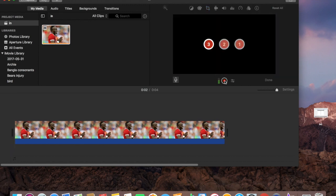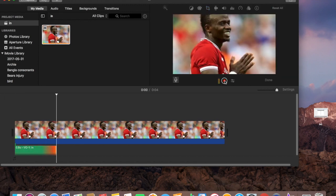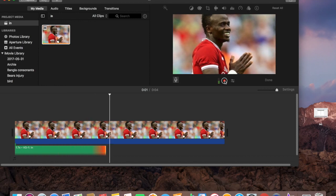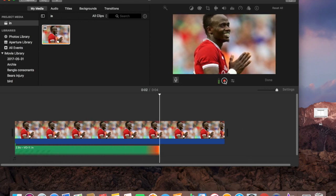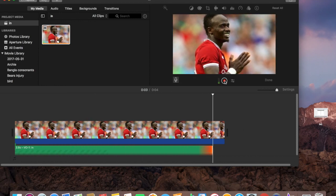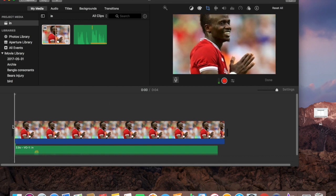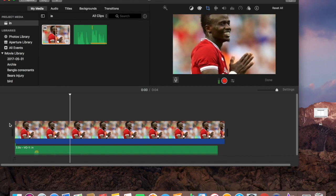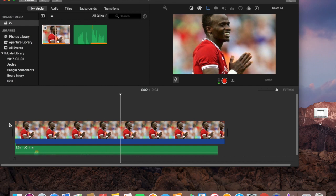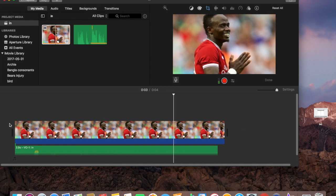See this thing shows up here. Sadio Mane is a Liverpool footballer. I said press, press, press, press space and then it will change it. So let's see, see how it went. Sadio Mane is a Liverpool footballer.